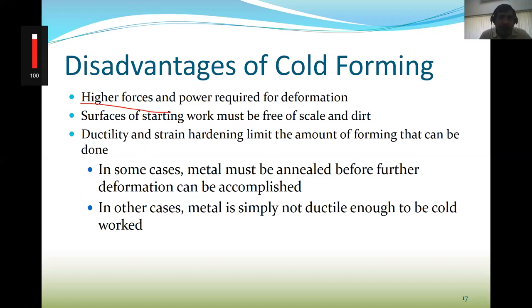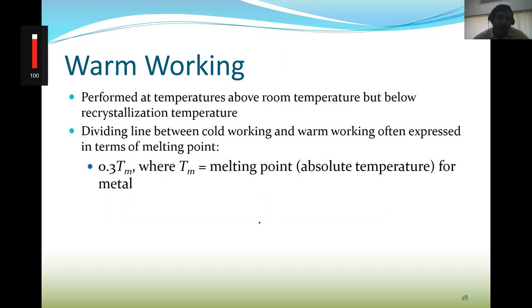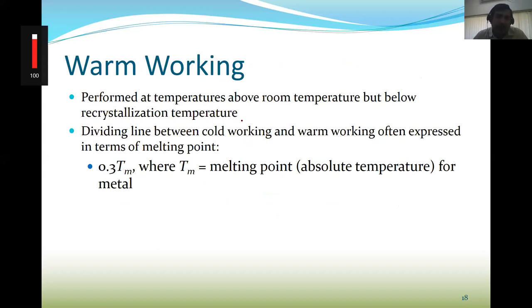Disadvantages of cold working include higher forces and power required, surface must be free of scale, and ductility limits the amount of forming that can be done. In some cases, metal must be annealed before further deformation — you do multi-stage deformation, deforming at room temperature, then heat treating, then deforming again. In other cases, metal is not ductile enough to cold work, so you prefer warm working. Warm working is close to 0.3 TM, in the recovery region, above room temperature but below the recrystallization temperature.